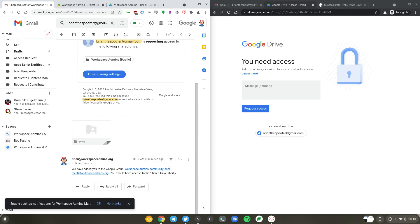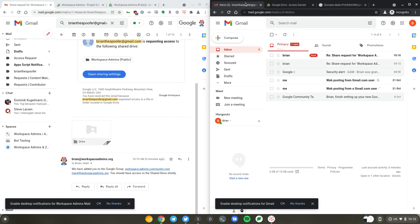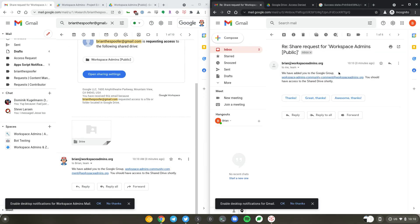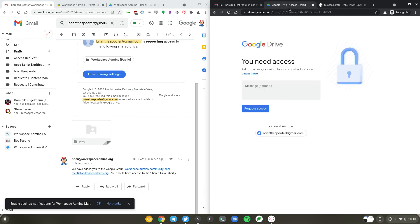It just finished running. As of zero minutes ago, I sent an email to BrianTheSpoofer at gmail.com. Let's confirm that is the case. Yep, the message has been received. If I refresh the screen here, you will see that I now have access to the share drive.